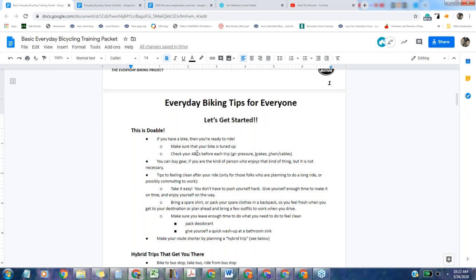B stands for brakes. What I do is have people squeeze the front brake and then try to push their bike forward. That wheel shouldn't turn very much. Squeeze and then let go of the front brake, squeeze the back brake, pull your bike again. This one will move a little bit more because of the way back brakes are, but it shouldn't move very much. Your brakes should be functioning.